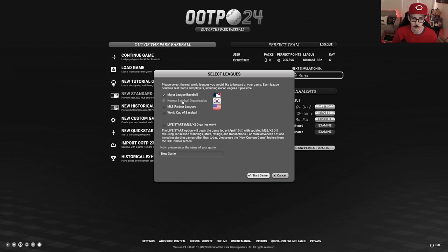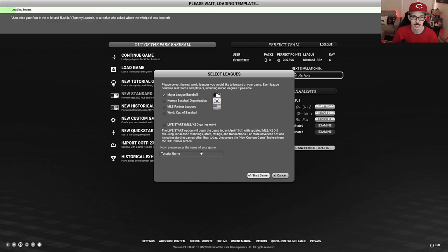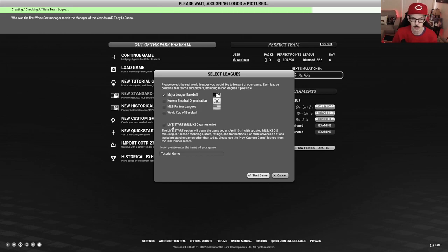So we go in and we're going to put in 'tutorial game.' I'm going to not select any other leagues right now just for the sake of speed, but usually I would select other leagues whether it's the redacted league in previous years, the KBO, or the partner leagues. I imagine this is independent leagues or the MLB partner leagues, but it usually just said independent league so I don't know if something changed there. But we'll go ahead and get this loaded up and I'll pick a team.